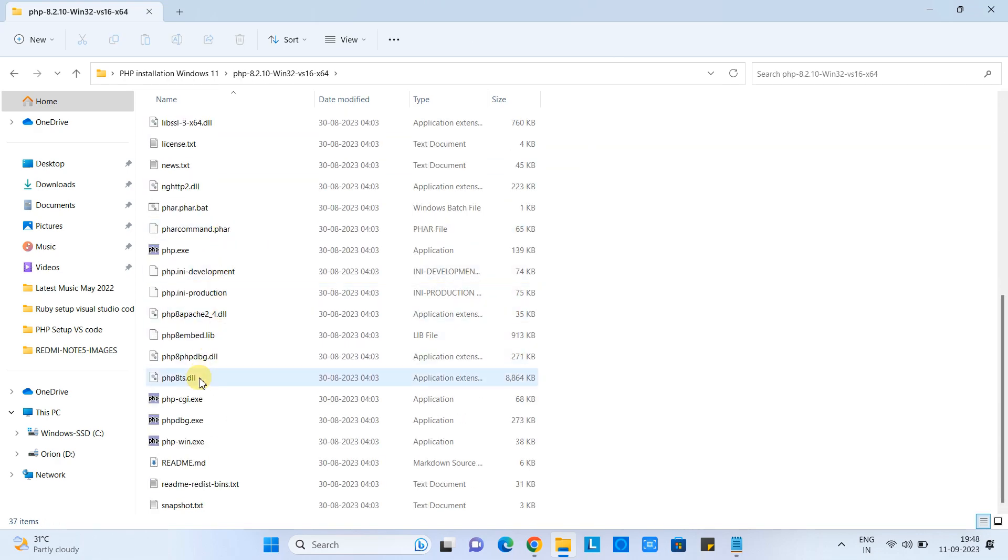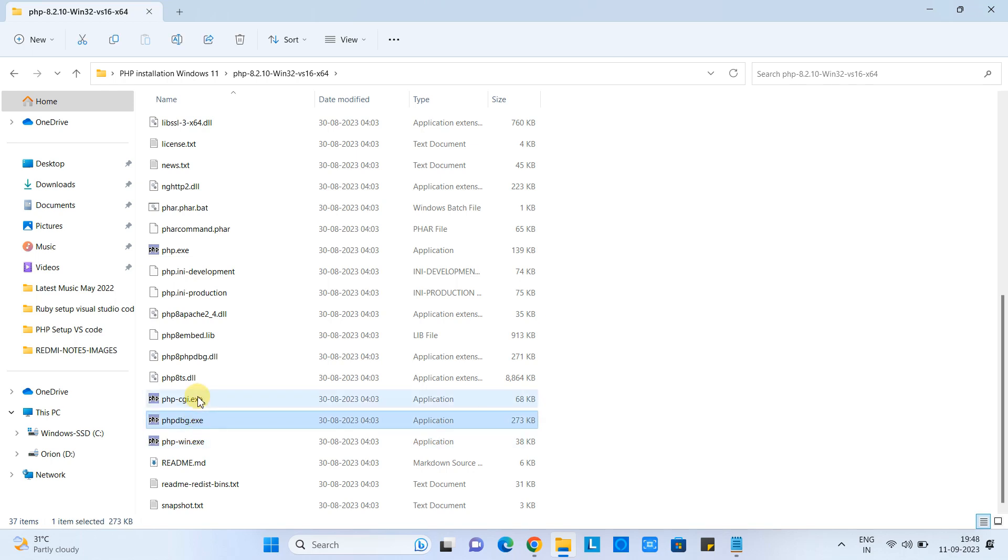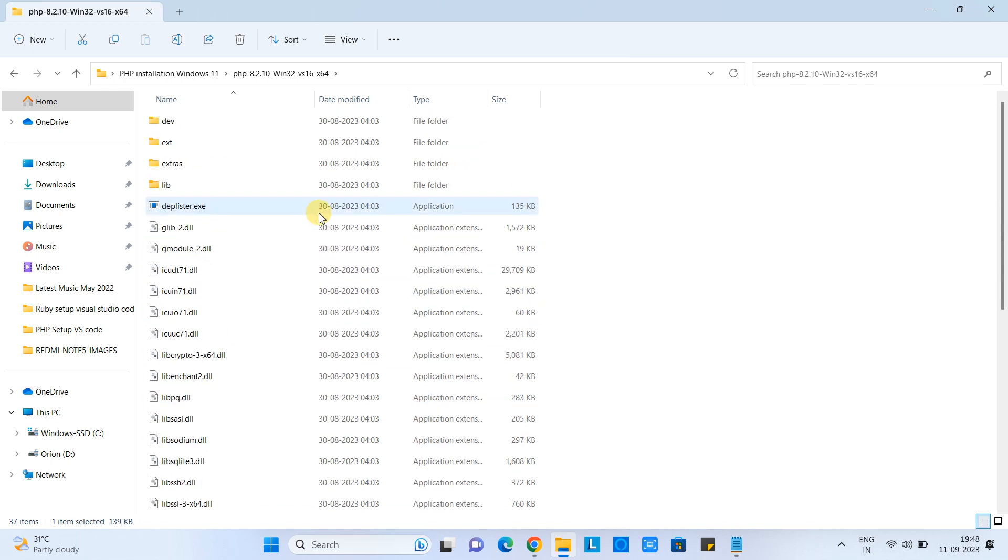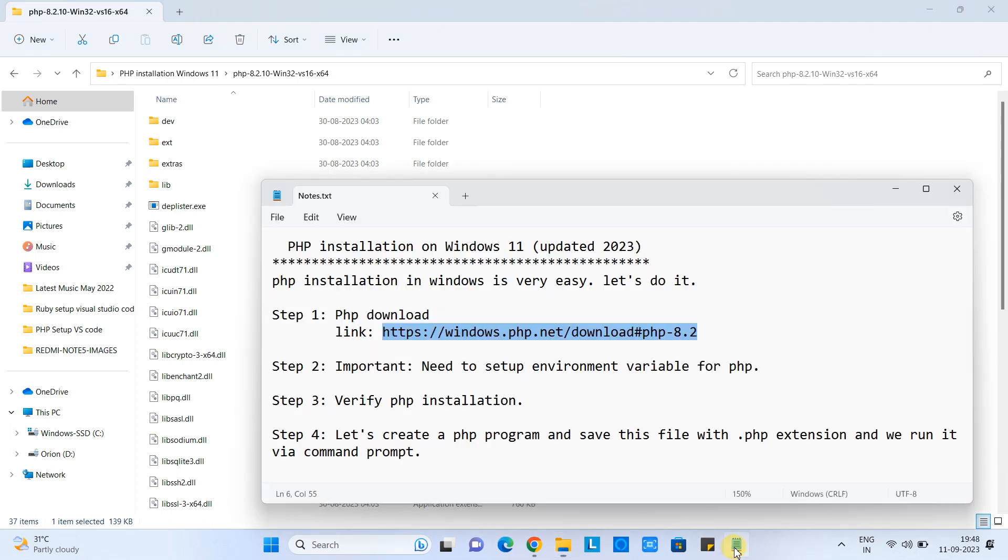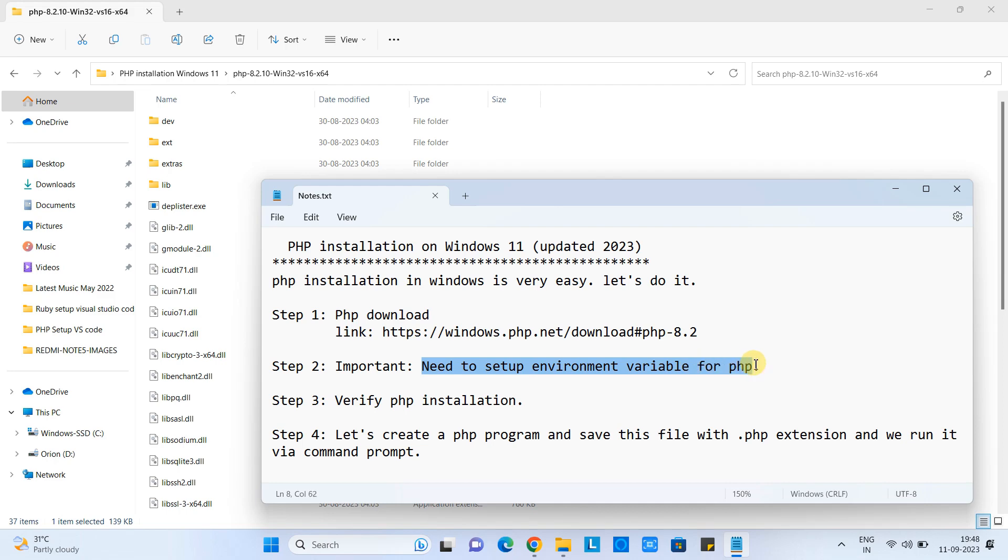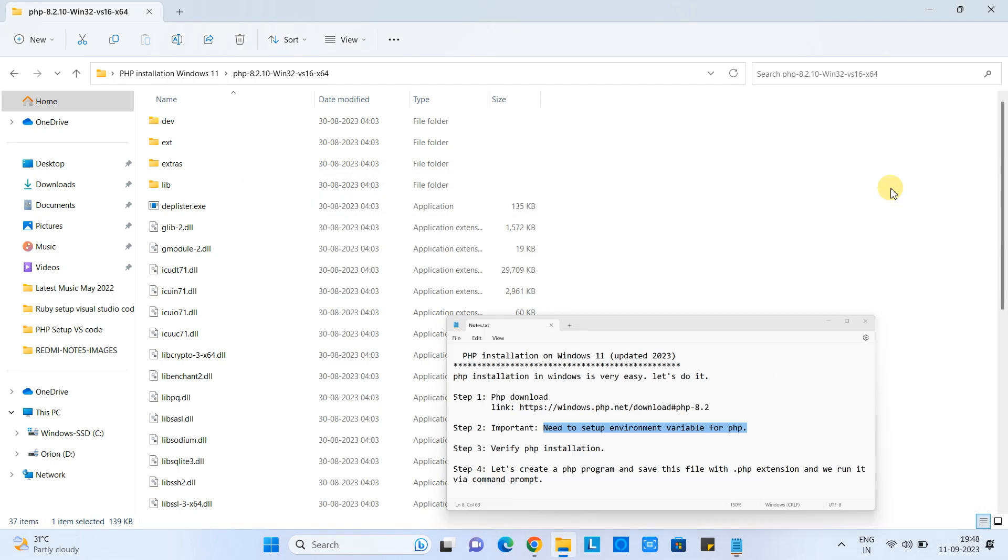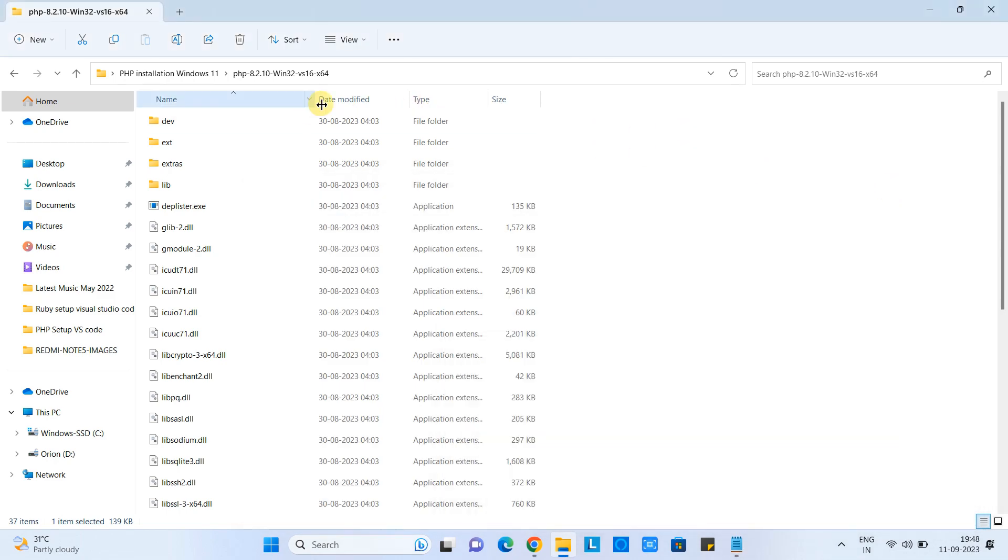When you go inside the folder, you can check you have all the files in place like php.exe, phpcgi.exe, and others. Now we are at step 2. We need to set up the environment variable and set the php.exe path in the environment variable.